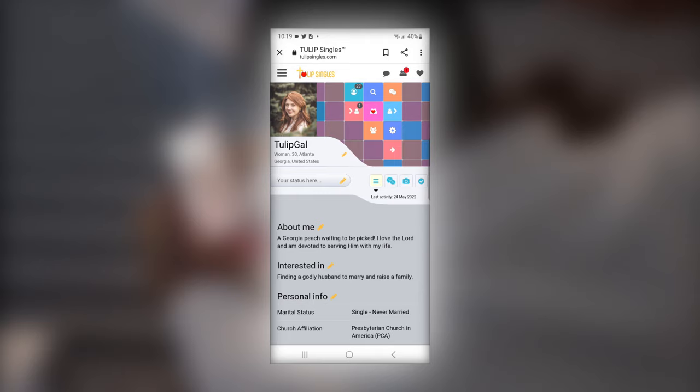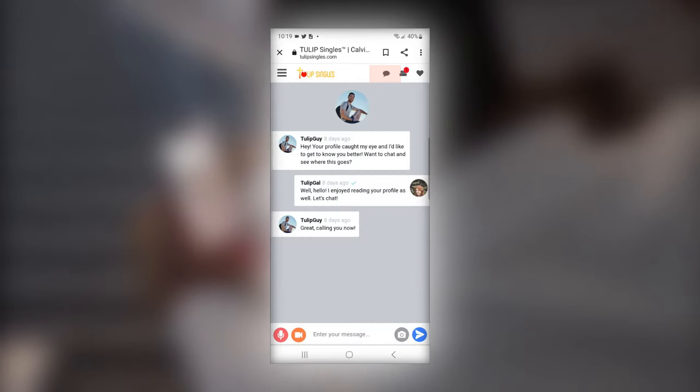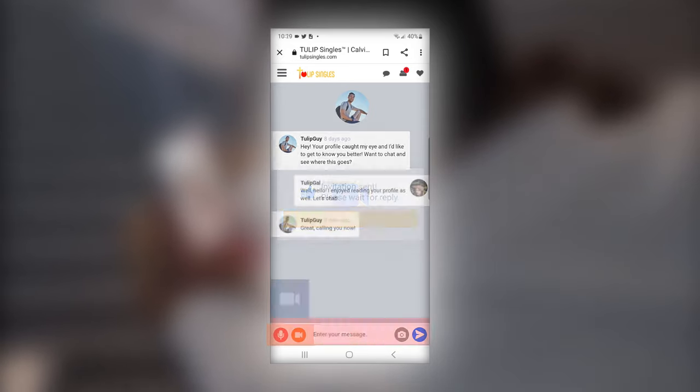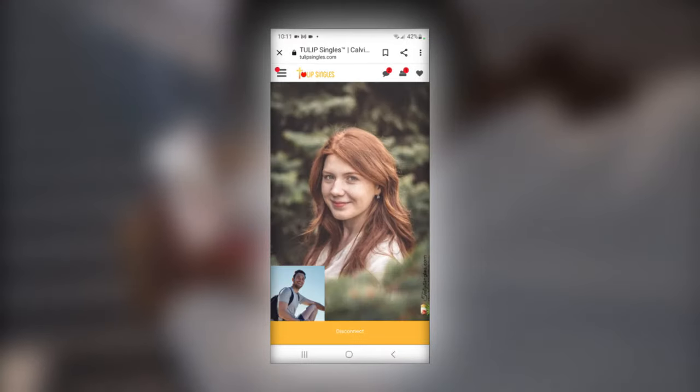Again, you can video chat by going to your messages and selecting the member you want to talk to. There is an orange camera button at the bottom of the screen. Click to start a video chat and the same process will occur.